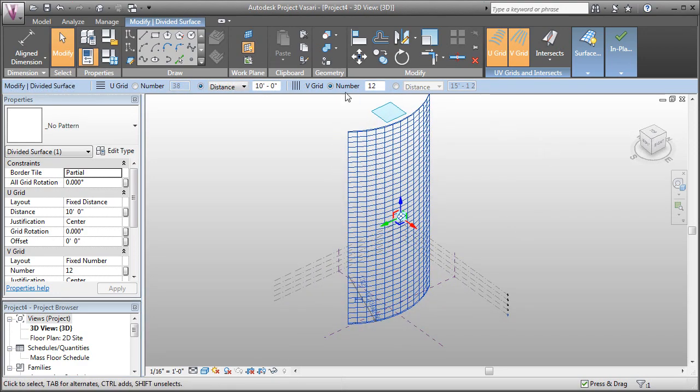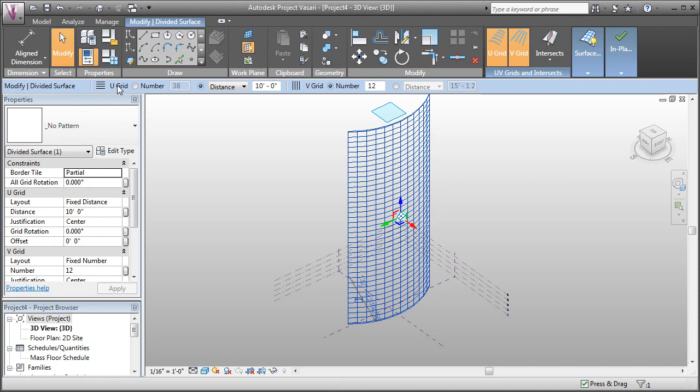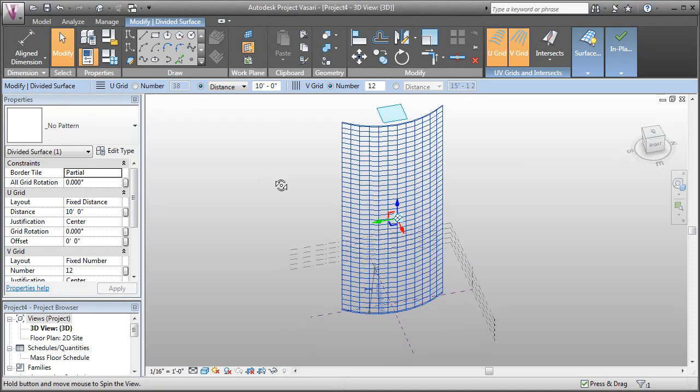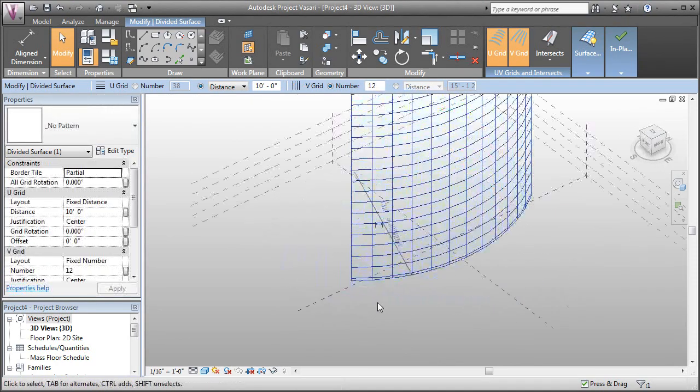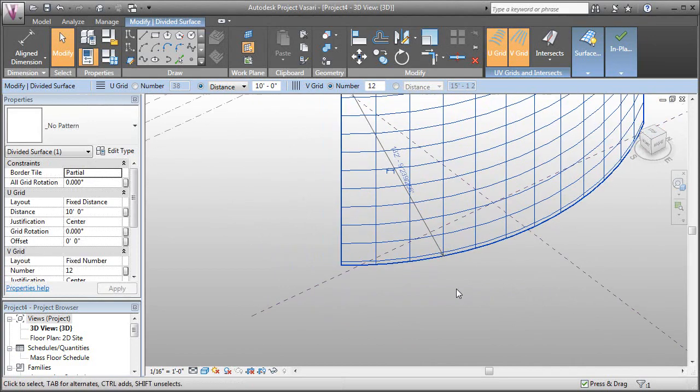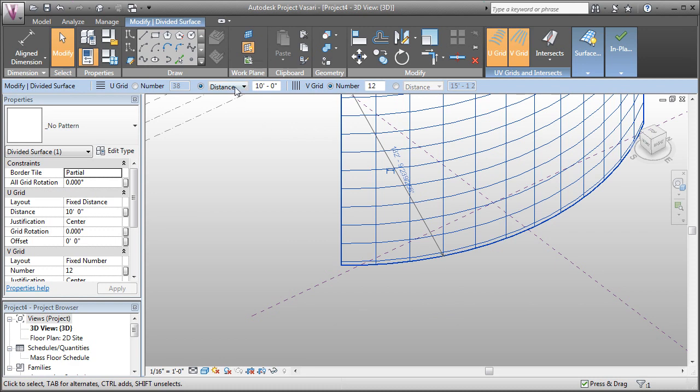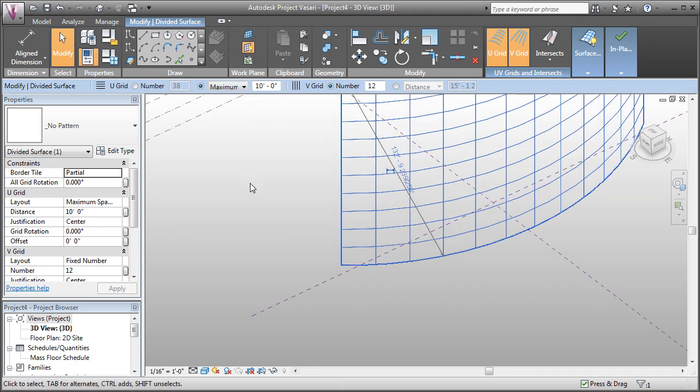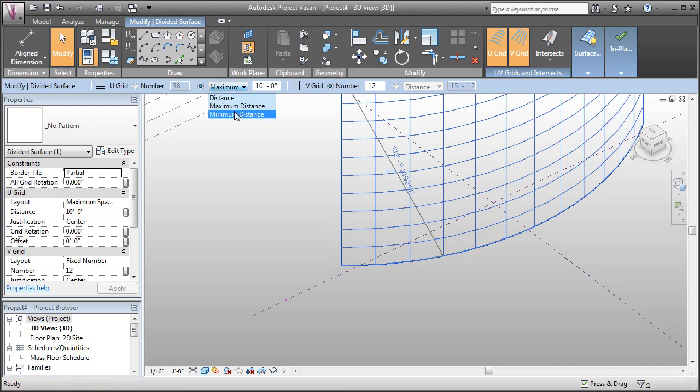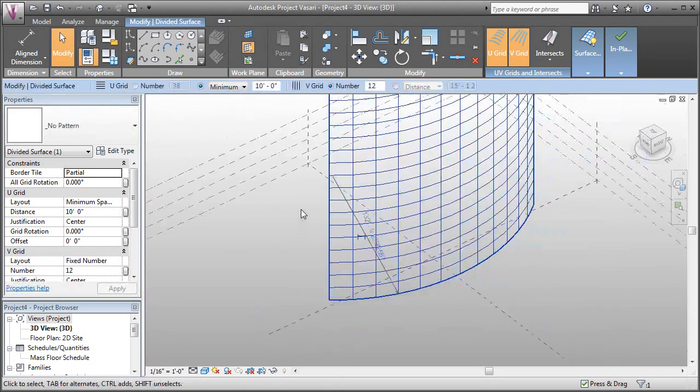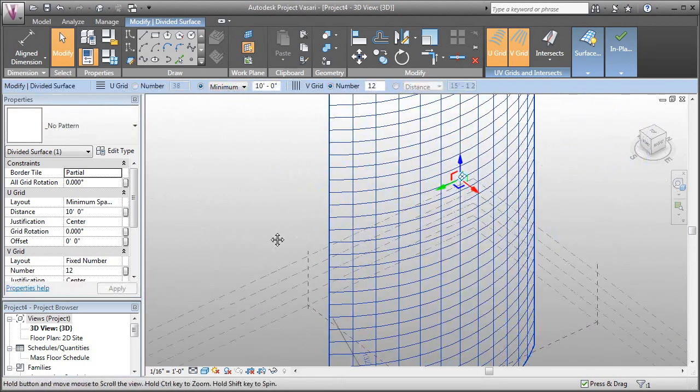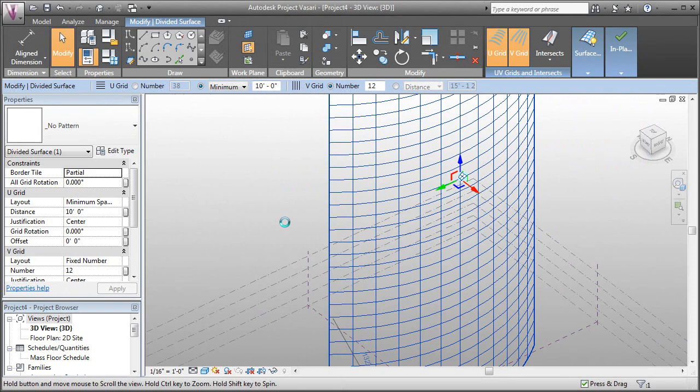You can do that for the U or V direction, which has to do with the underlying surface directions for that surface. You'll notice, though, that we get a remainder here at the bottom because we're using a fixed distance. We can address that a couple different ways. We can tell it to use a maximum distance—this basically means stretch out and don't go above 10 feet. Or we could say use a minimum distance, which is no panel is smaller than 10 feet.